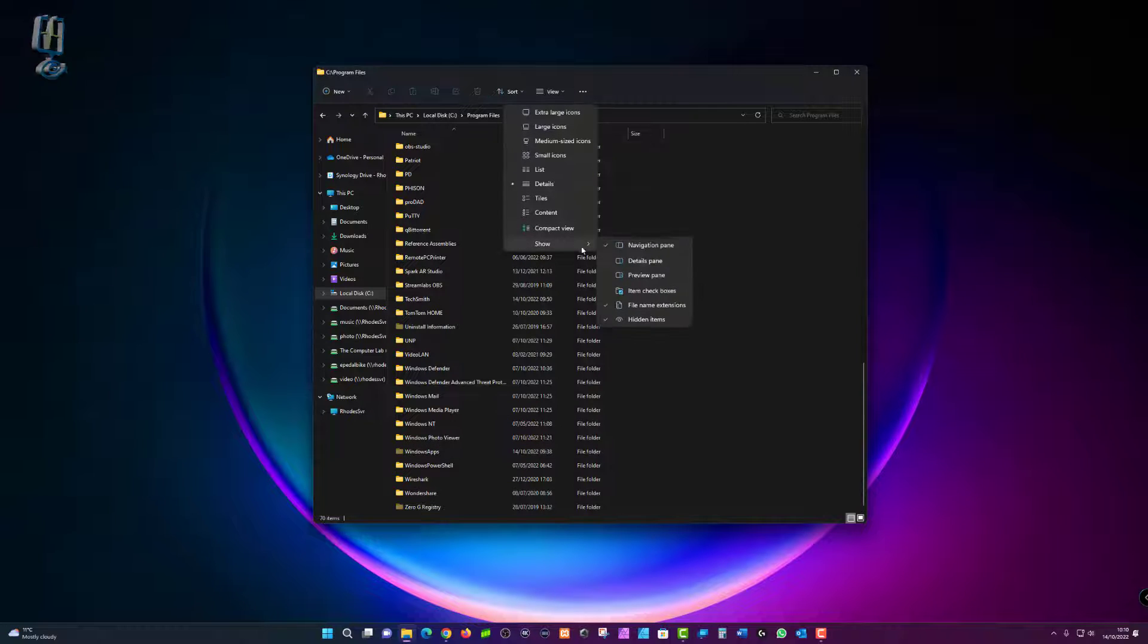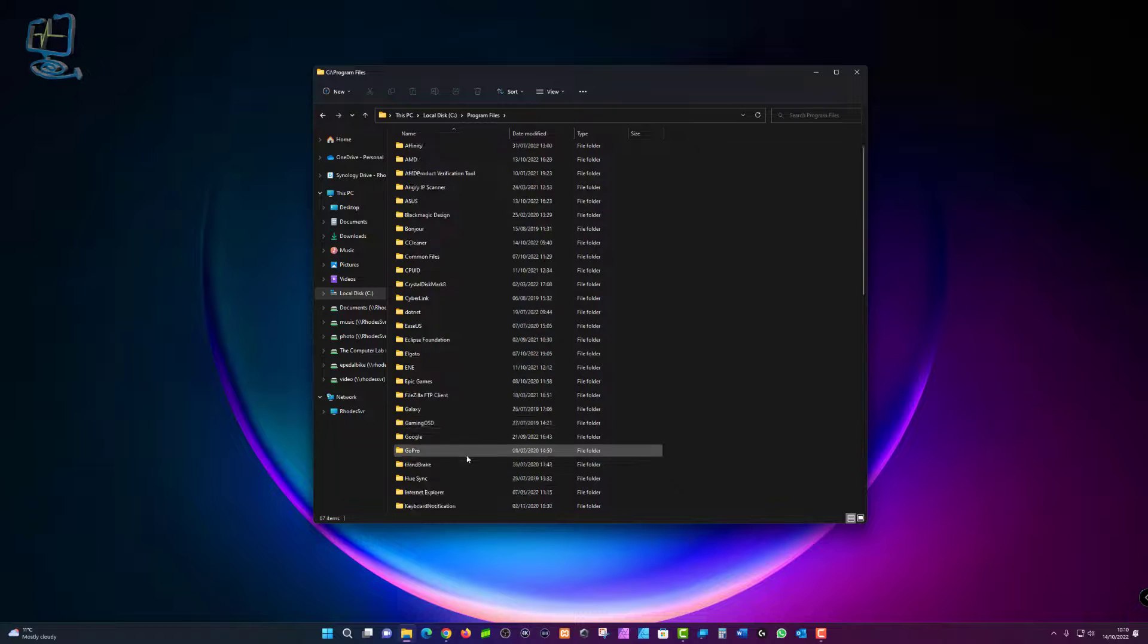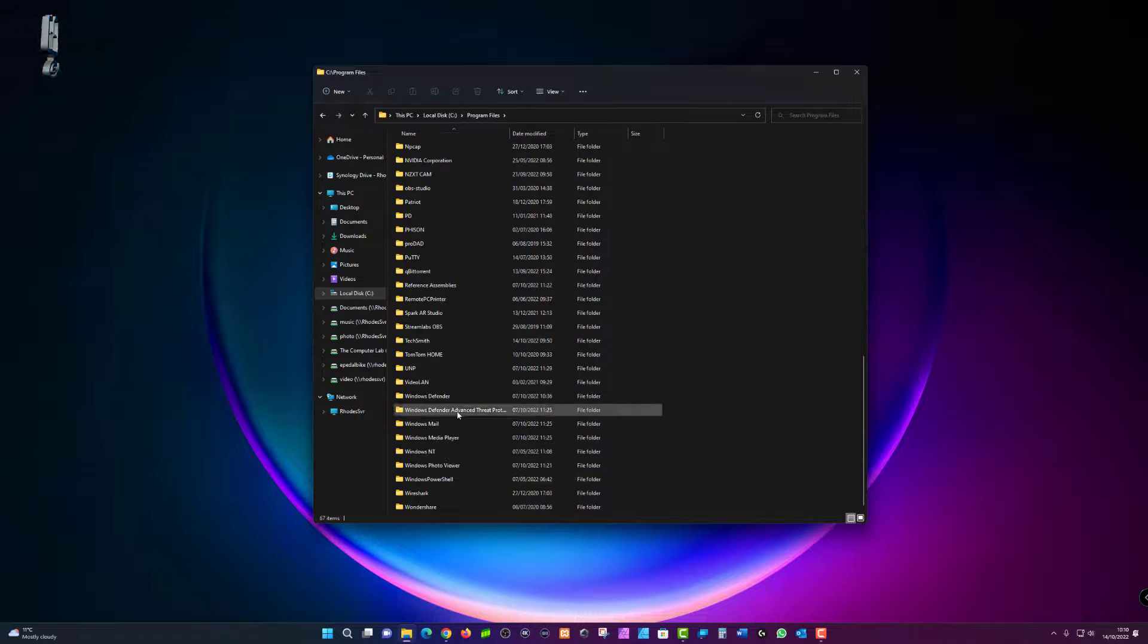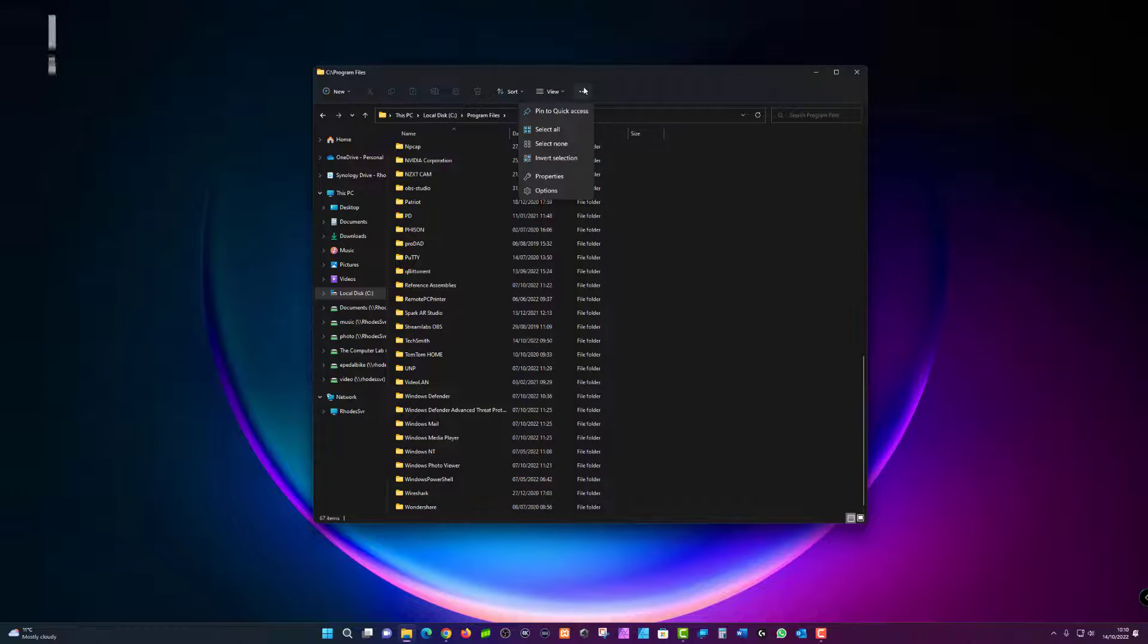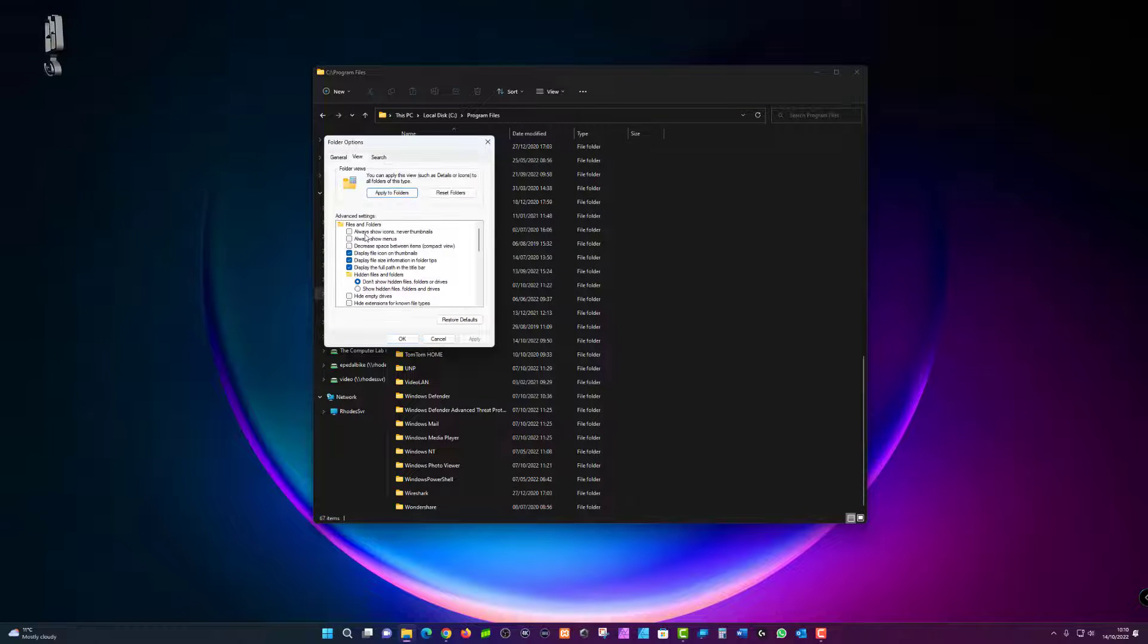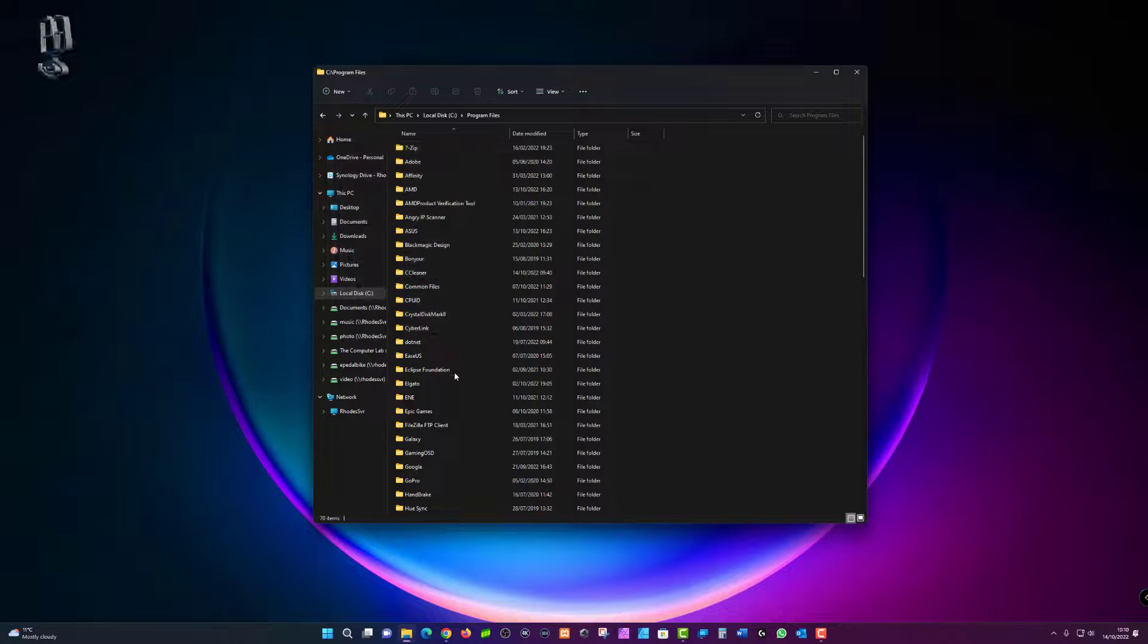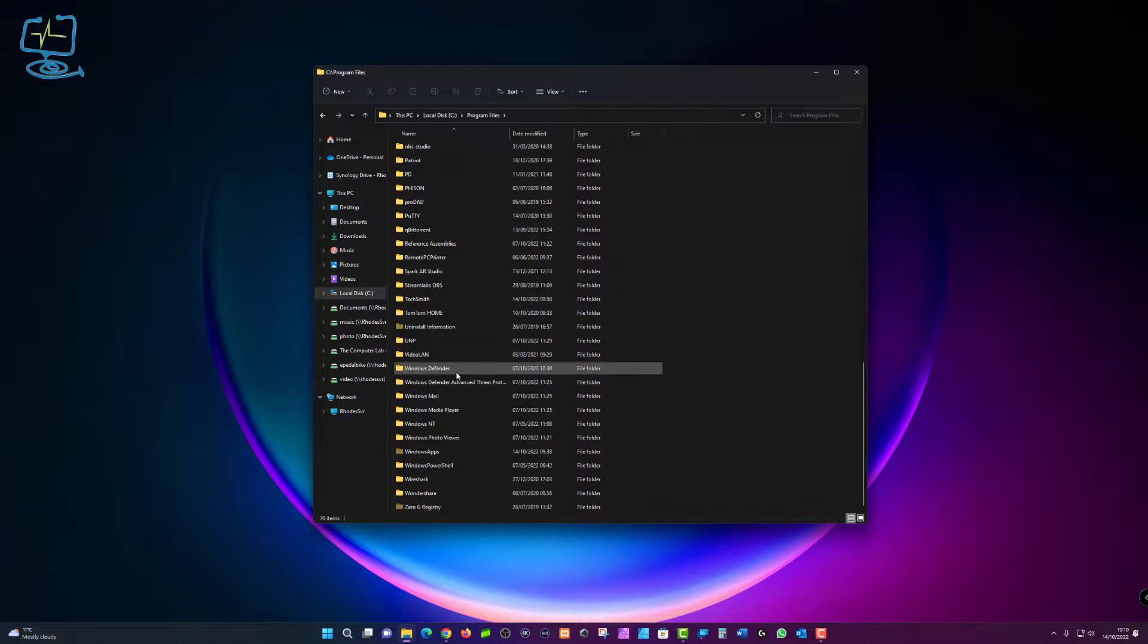I'll turn that back off just to prove a point. Scroll back down and you can see it is now gone again. So if I go back up to the three dots, use the other option, click on options, click on view, click on show hidden files and folders, click apply, click OK. Scroll back down and then there's the folder.